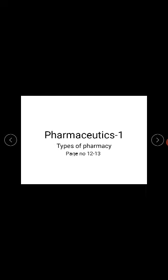The last type is nuclear pharmacy, also called radio pharmacy. In nuclear pharmacy, radioactive materials and radioactive isotopes are used in drug products. Because drugs with radioactive materials are involved, it is called nuclear pharmacy.